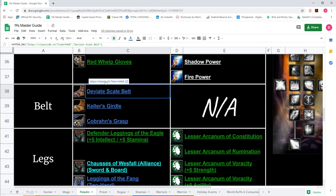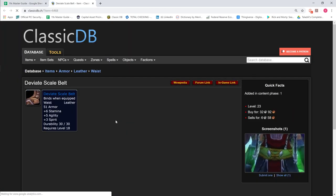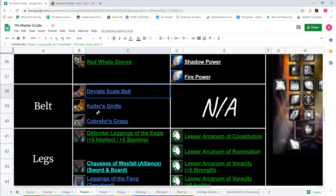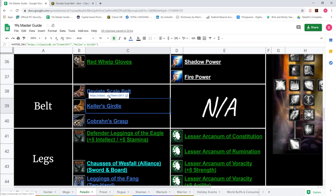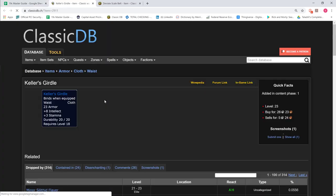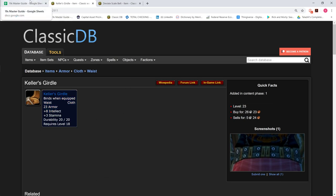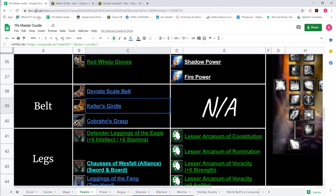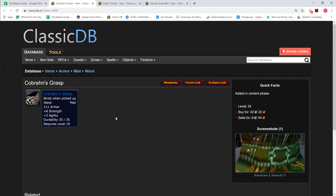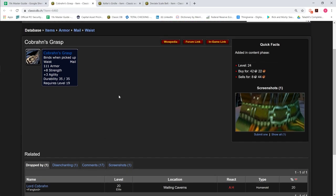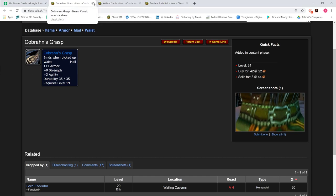For belt, we show Deviant Scale Belt, your flag carry belt with big Stam: 6 Stamina, 5 Agility, 3 Spirit, BOE leather. Show Keller's Girdle for assist play, 8 Intellect and 3 Stamina, BOE. And Cobron's Grasp drops off first boss in Wailing Caverns Lord Cobron, same boss that drops Leggings of the Fang. 8 Strength and 3 Agility, big and really good for two-hander, mail.